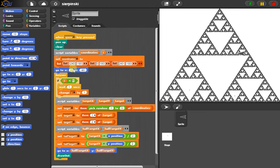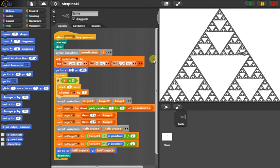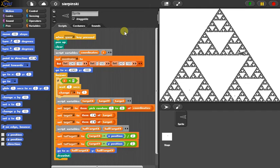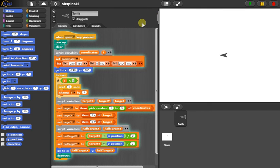So, now what if we pick a point that's outside of the triangle altogether? So, how about this point up here? That would be negative 240. So, I'm going to run it again, spacebar. Start up there.